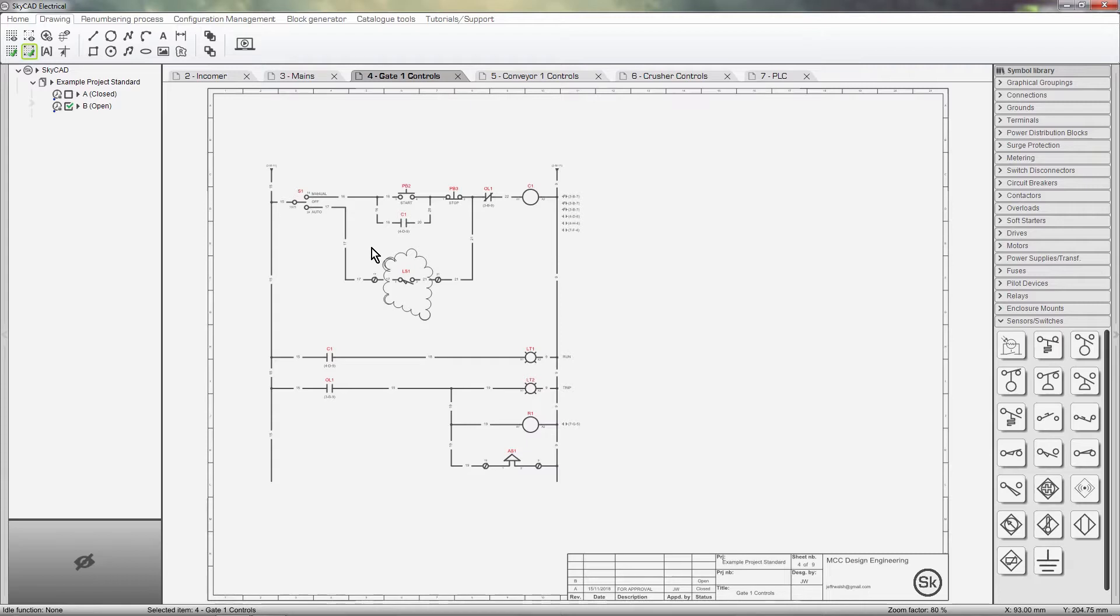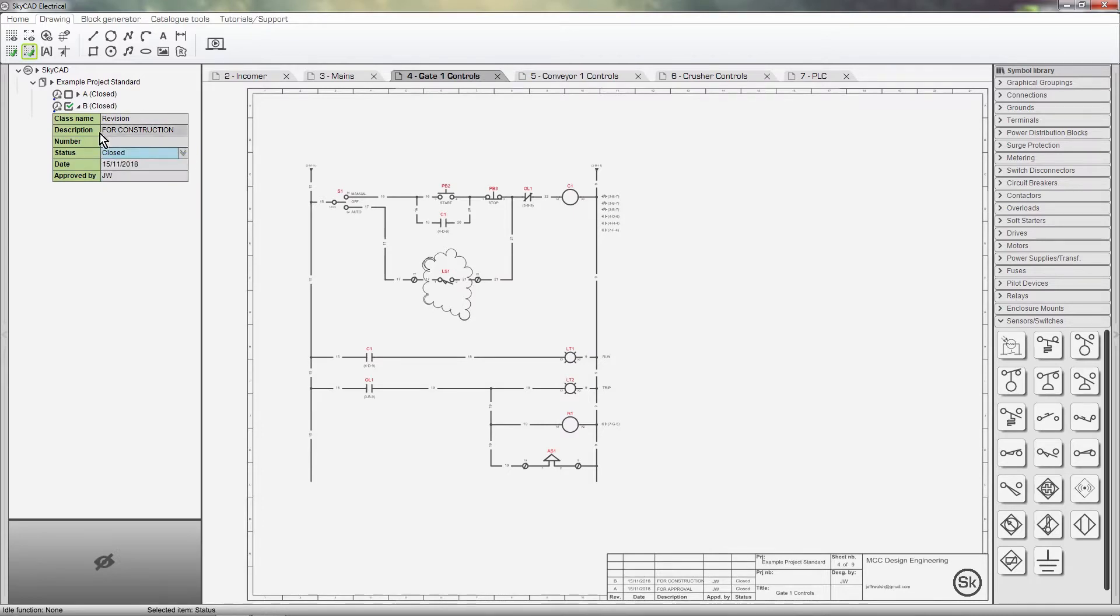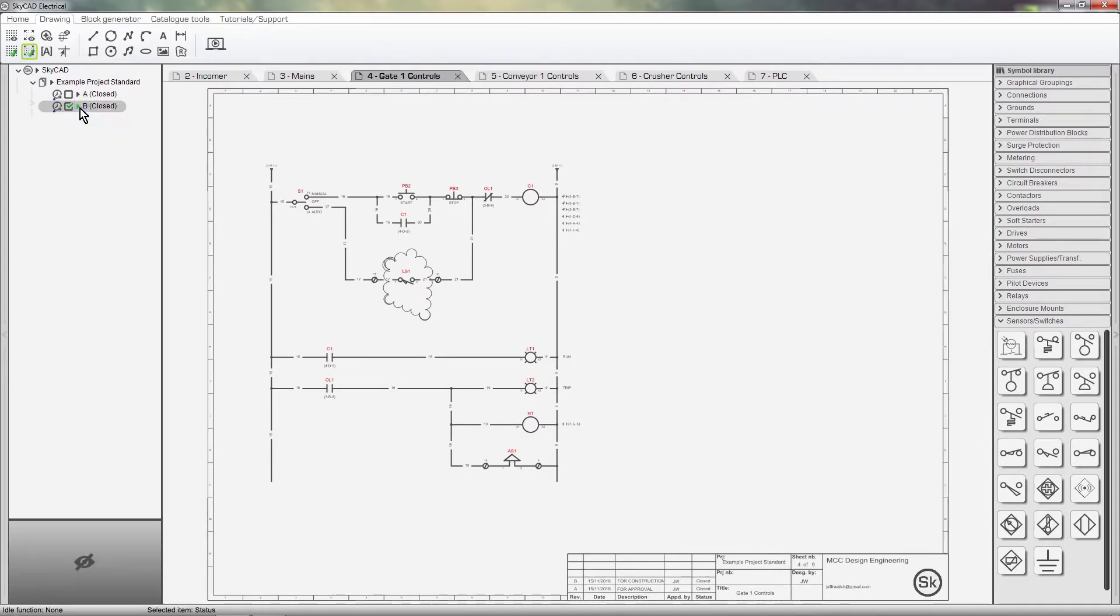The changes for this revision are done, so I'm going to close this revision and issue it for construction. Now I'll print these schematics and give them to the workshop for construction.